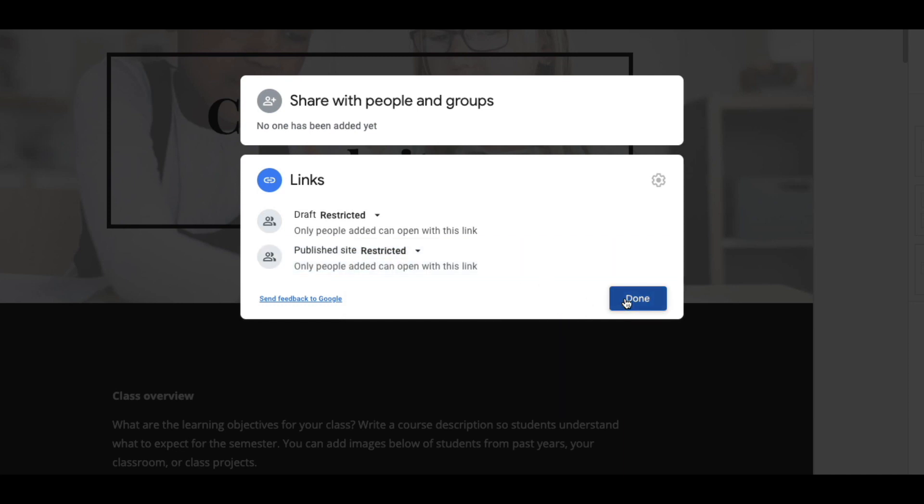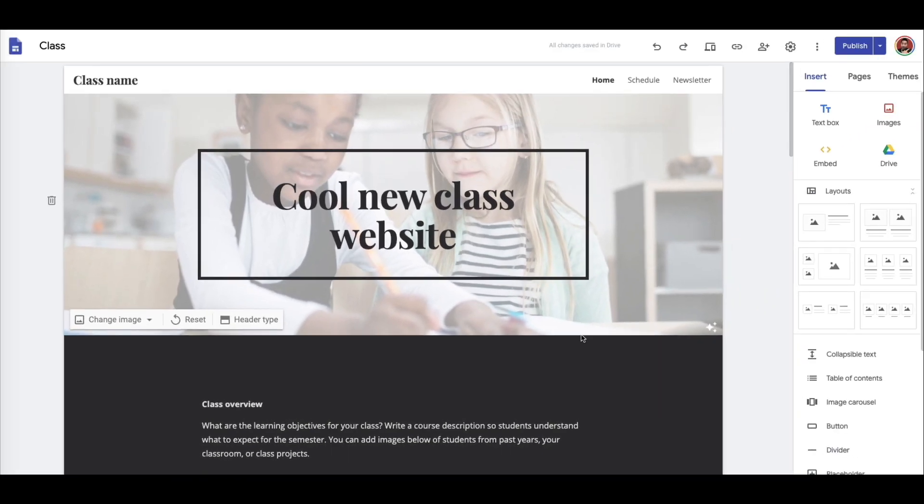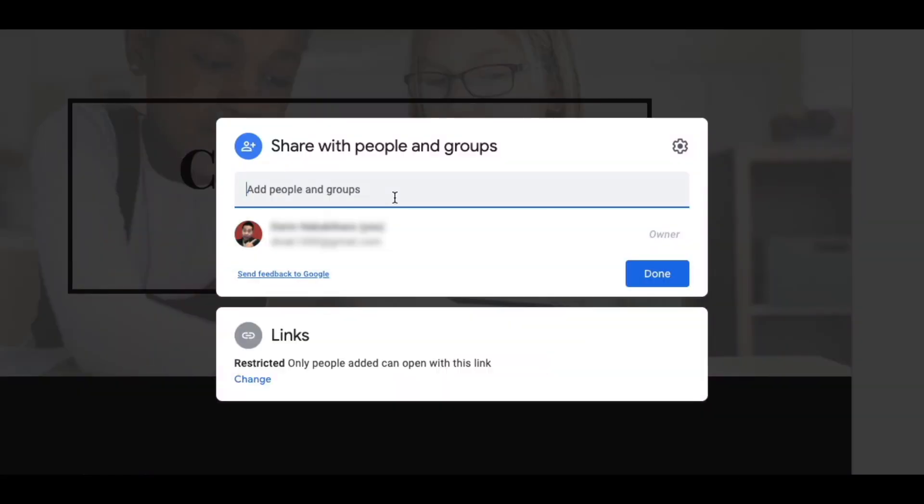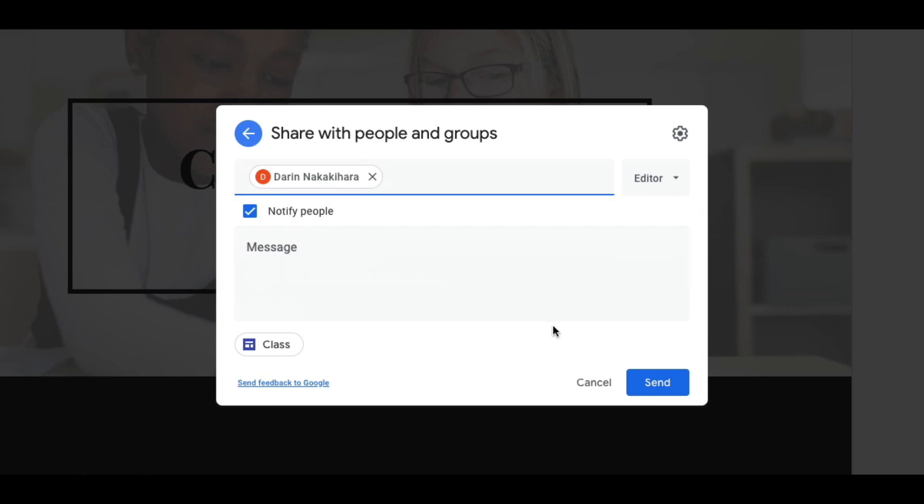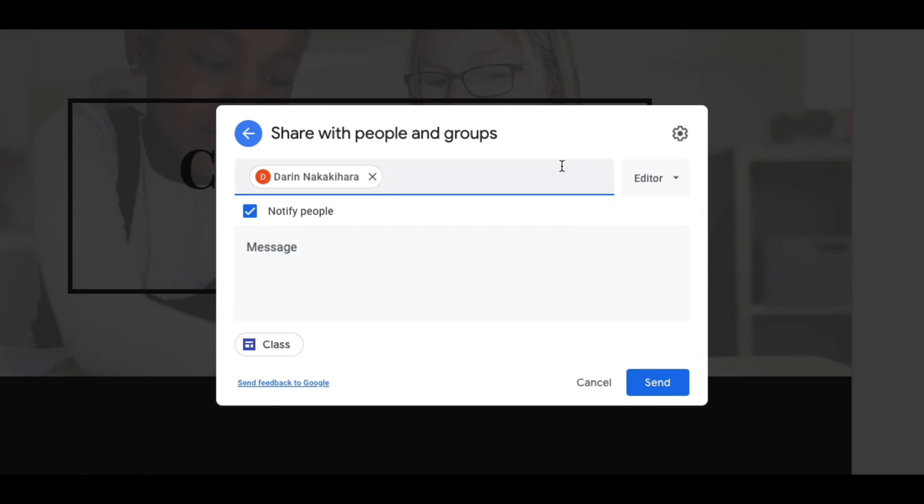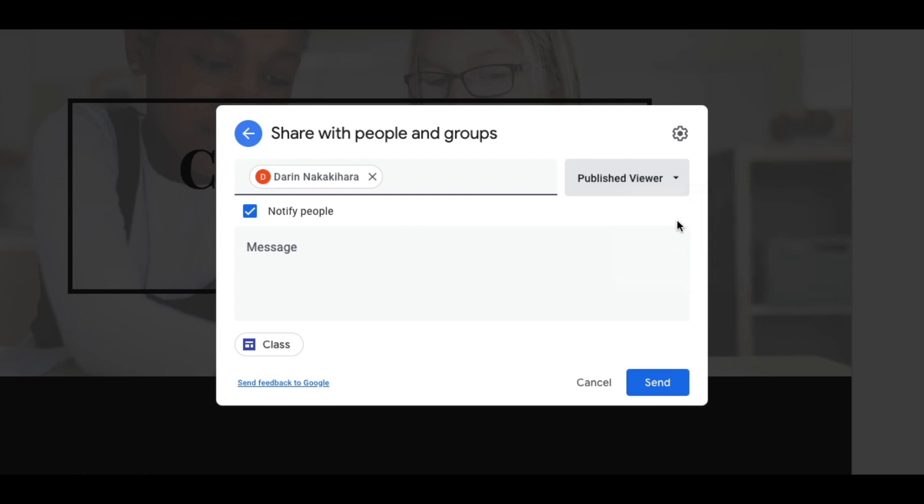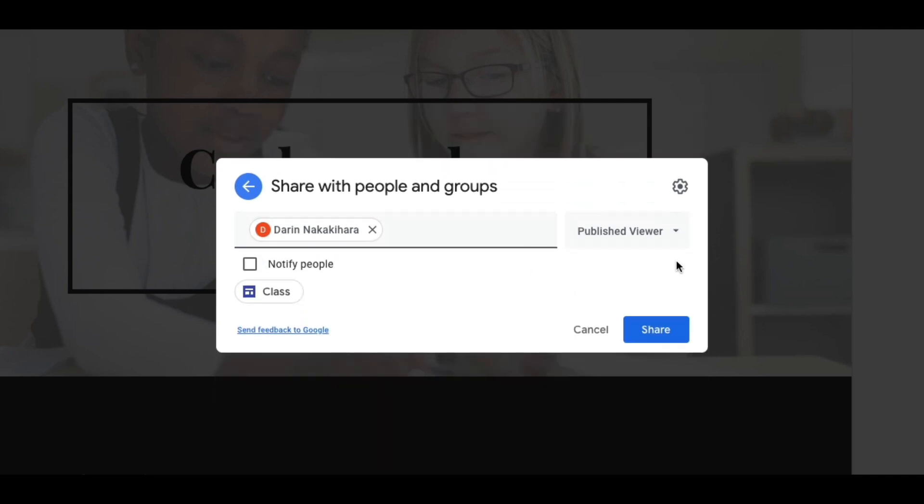Let's keep this on restricted. Click on done, and then go back in. Let's add somebody in there. So I'm going to add my other self here. And see how it defaults to editor? You're going to click on this little button, and you're going to change it to published viewer. And then I don't need to notify myself.